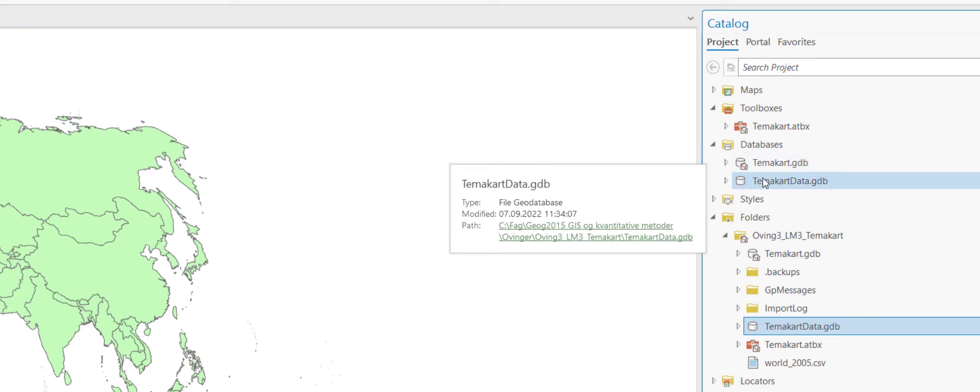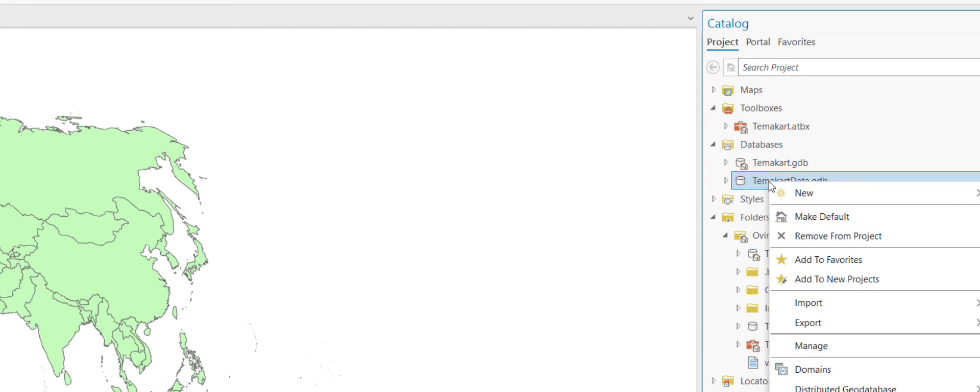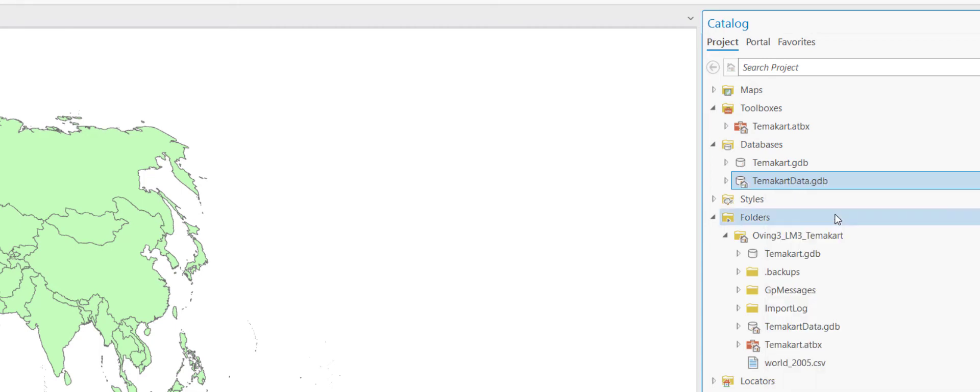So changing the default geodatabase you right click and select make default and you see the icon for the house is moved.